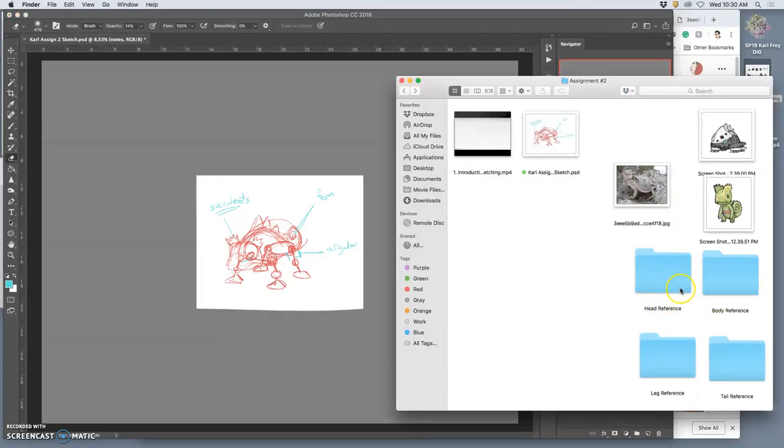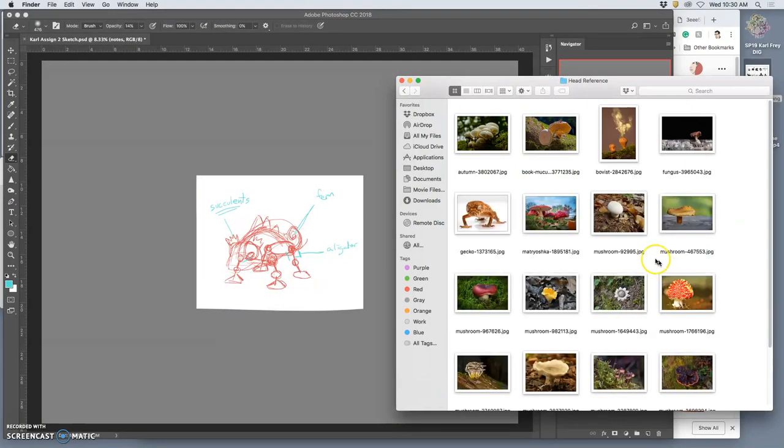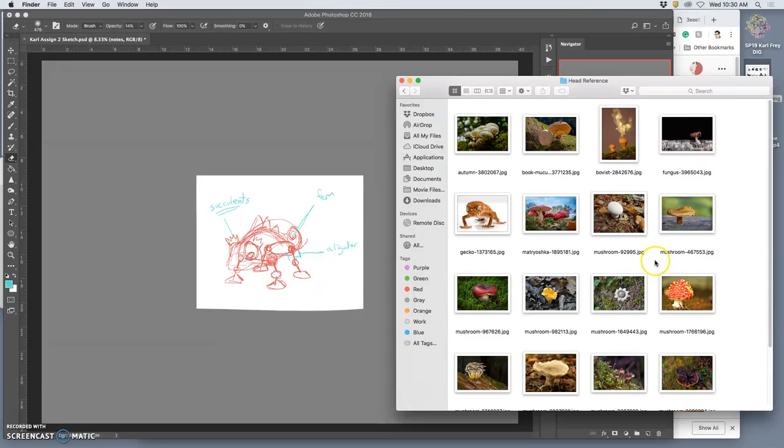It's going to be the head. The head is always the focal point of a creature. The angle of the head tells us how to interpret their posture. And so I'm going to go to my head reference, and I'm going to start bringing things in.